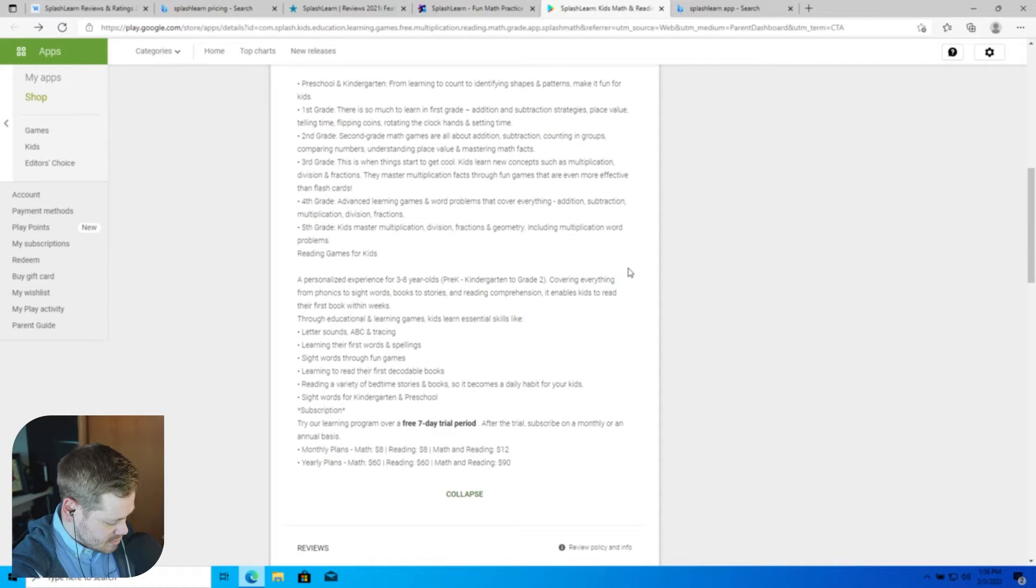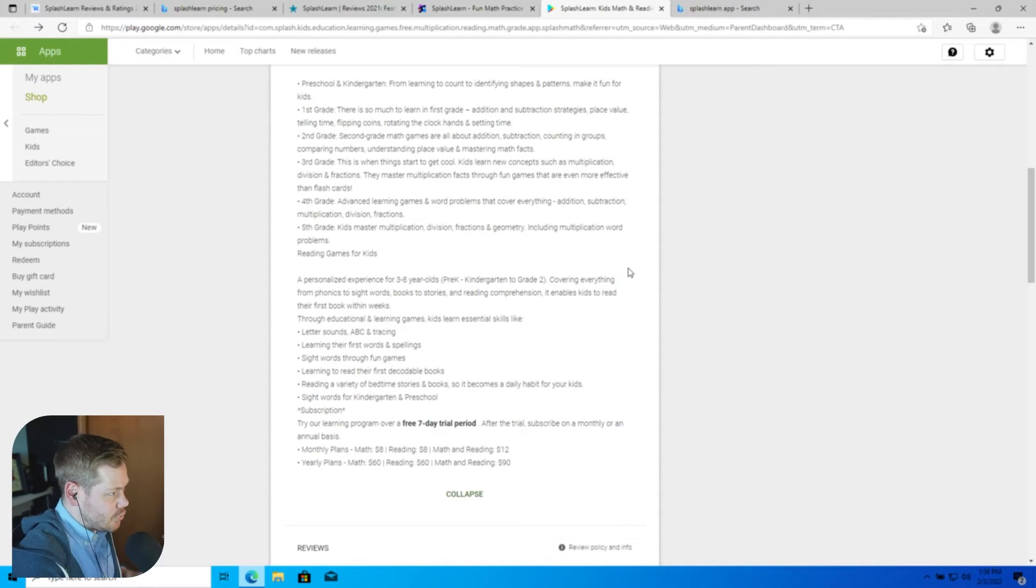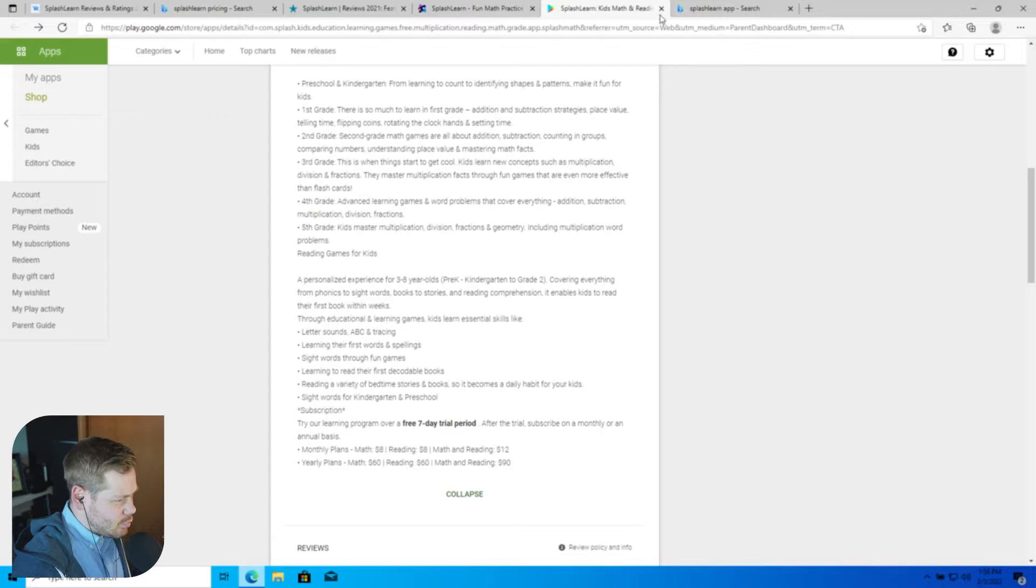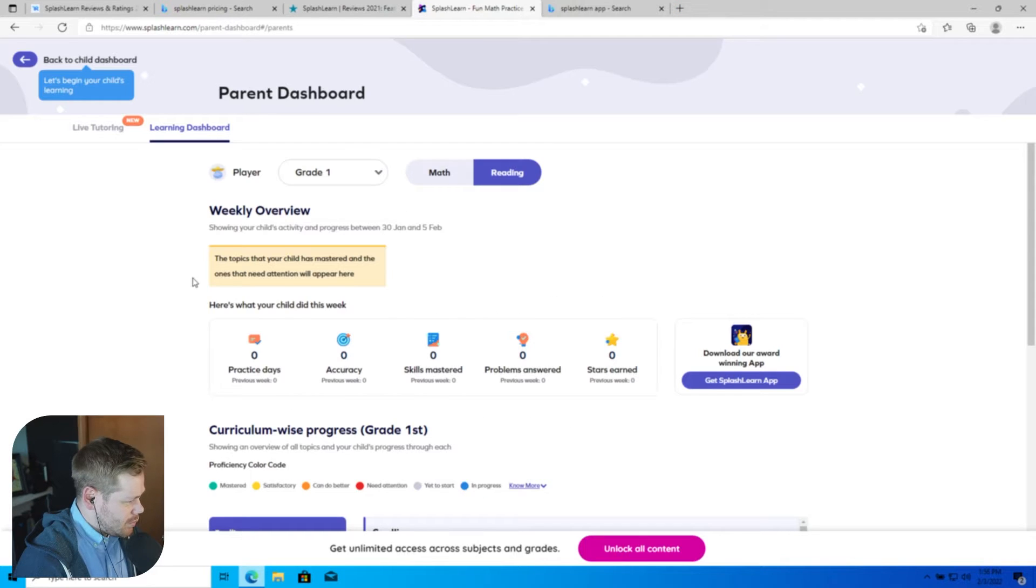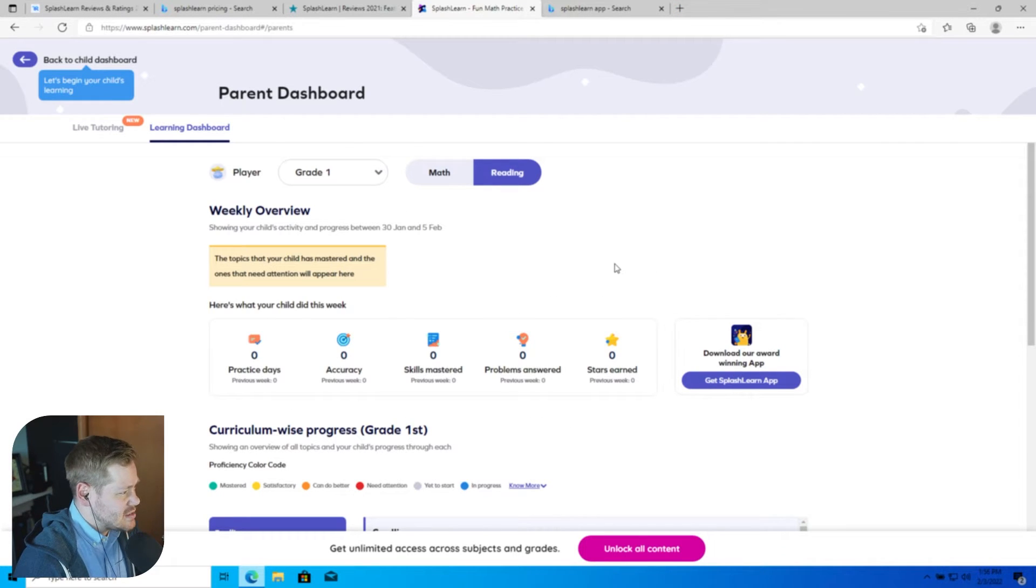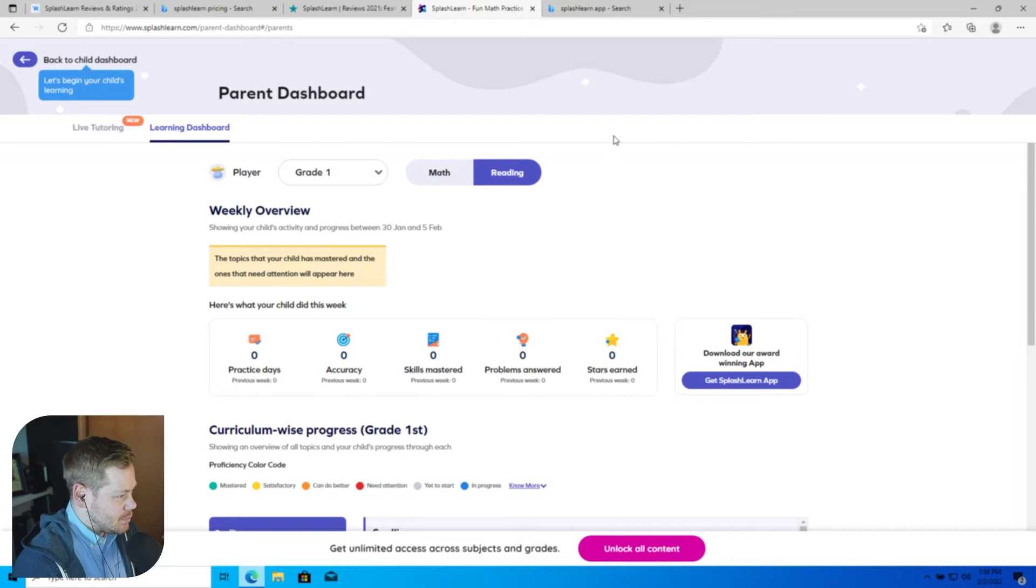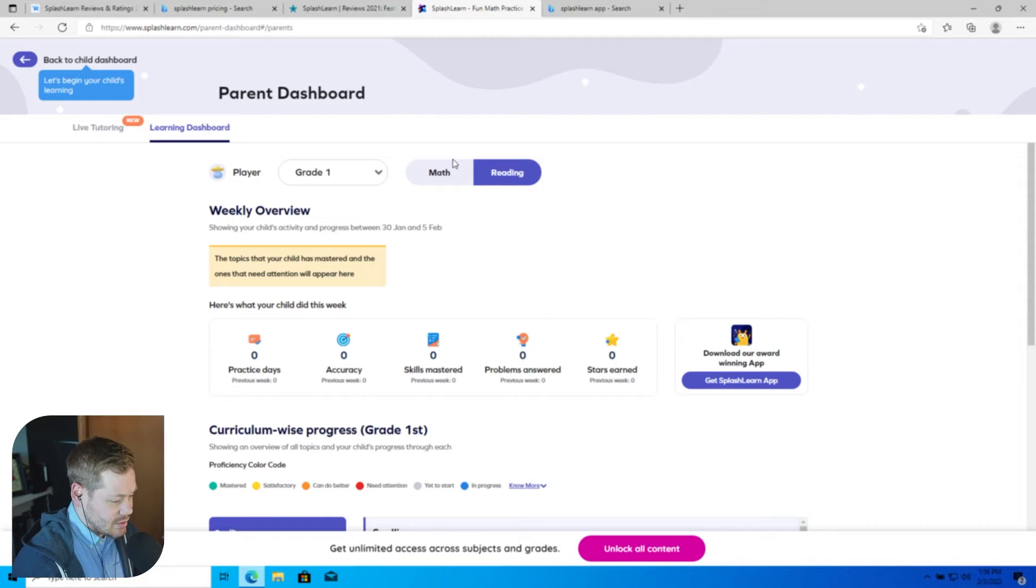SplashLearn does have apps for iOS and Android. Otherwise it looks like there's not like a desktop app from what I'm seeing. Compatibility wise that's not the best. Obviously we'd like to see an actual computer application, but on the bright side being browser based on the computer does mean that you can do it from Mac, Windows, Linux, whatever you want.